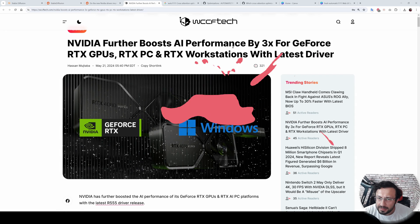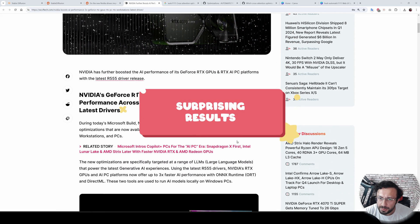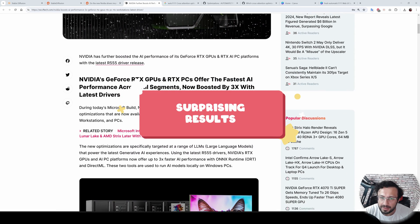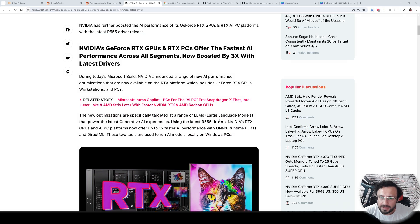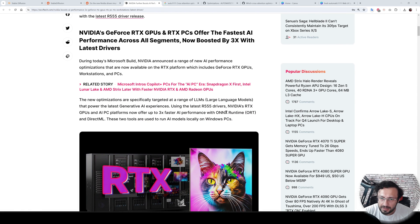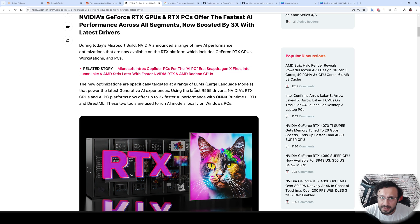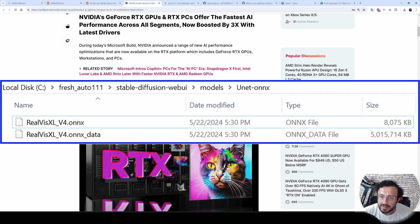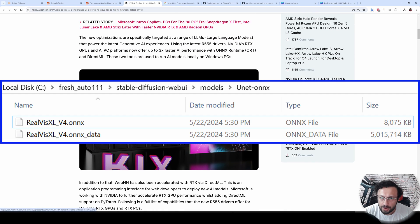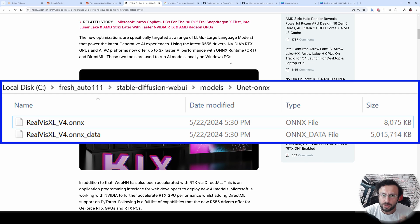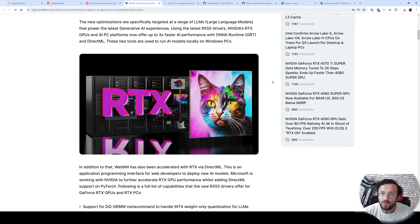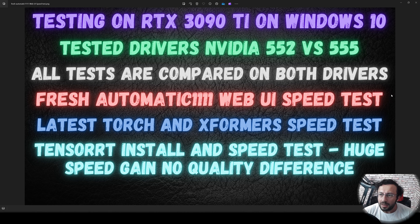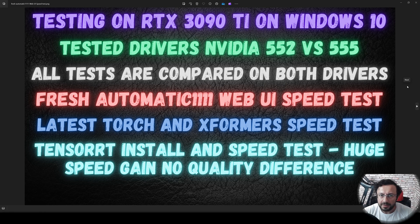NVIDIA claims that the newest driver brings huge speed improvements when using AI. It is claimed that the newest driver brings huge performance with ONNX runtime. Automatic1111 Web UI supports ONNX models with TensorRT, so today I am going to compare this newest driver with basic installation and also TensorRT ONNX models. I am going to do testing on the RTX 3090 Ti on Windows 10.